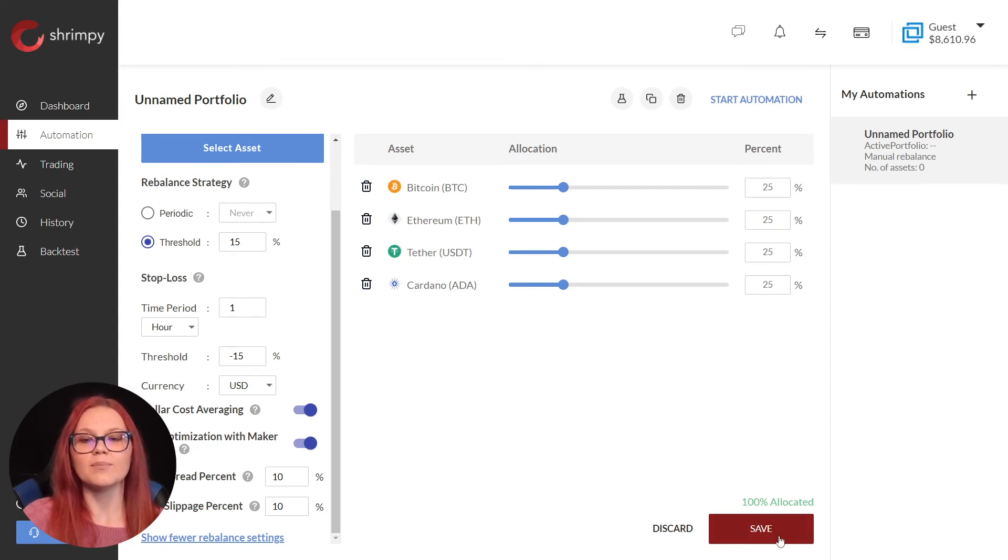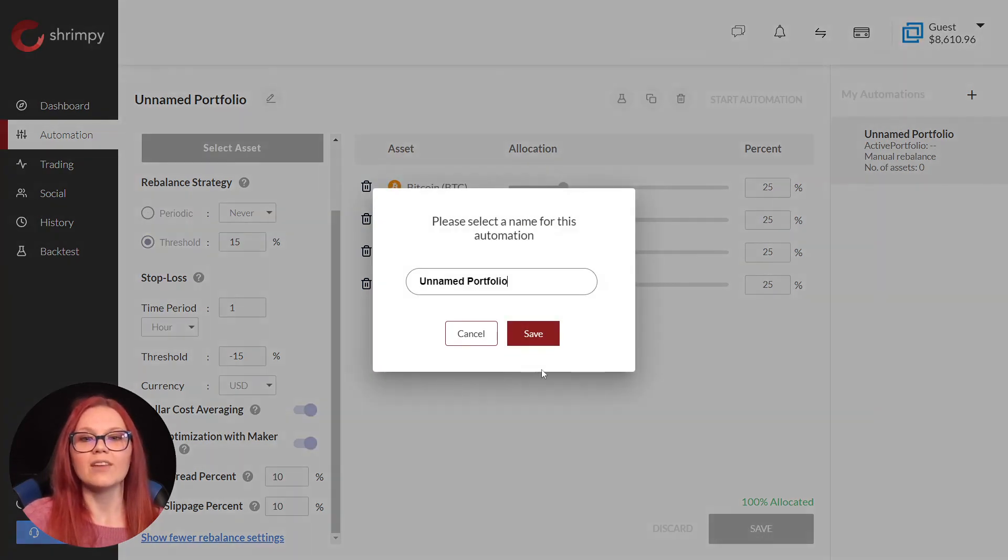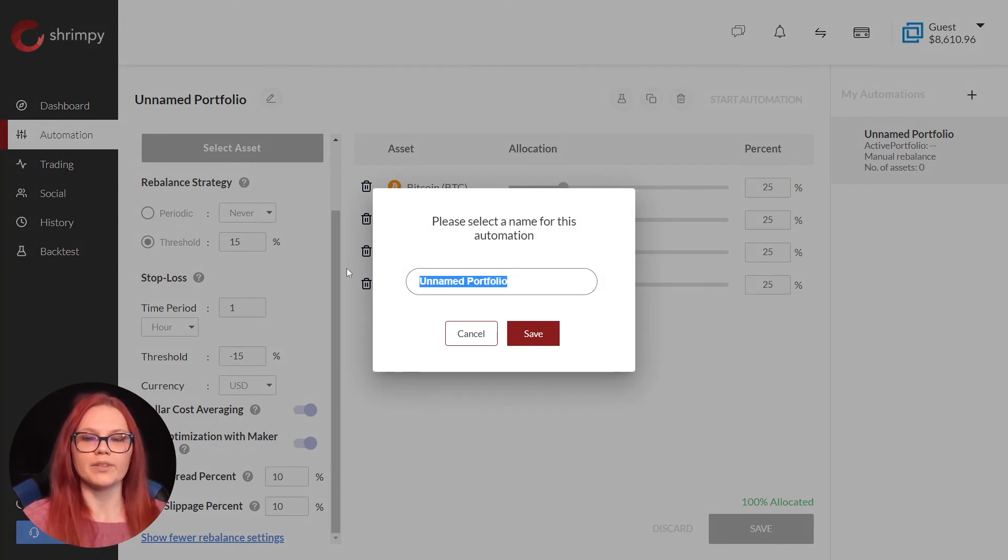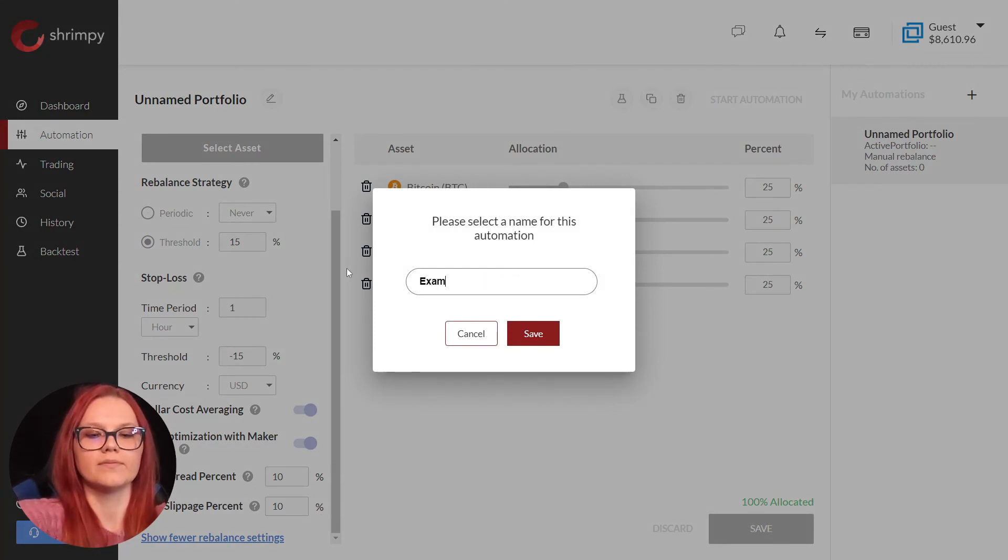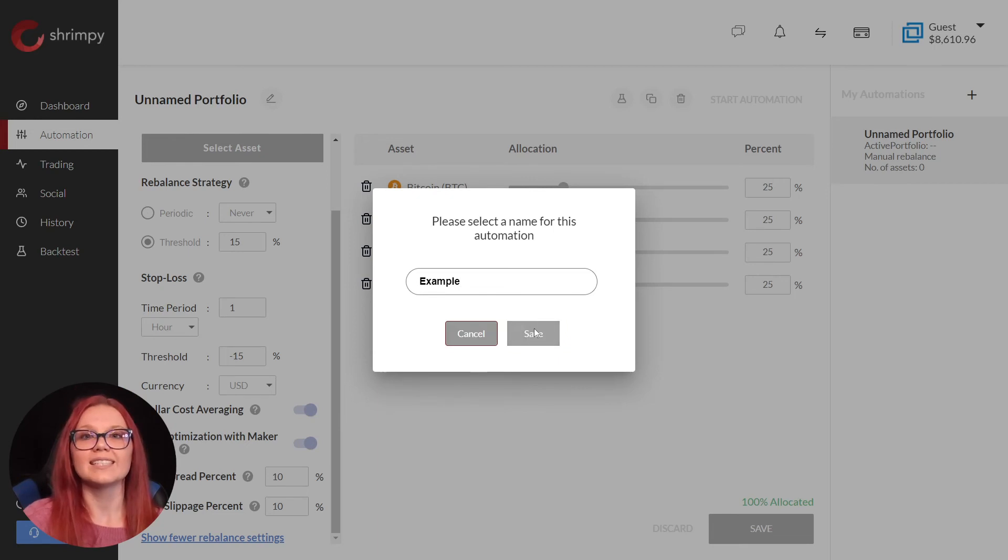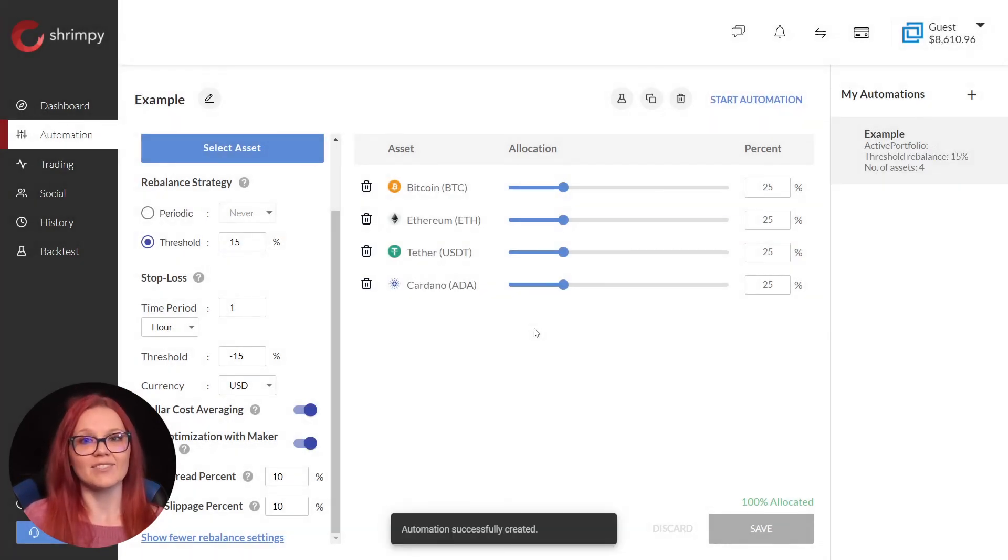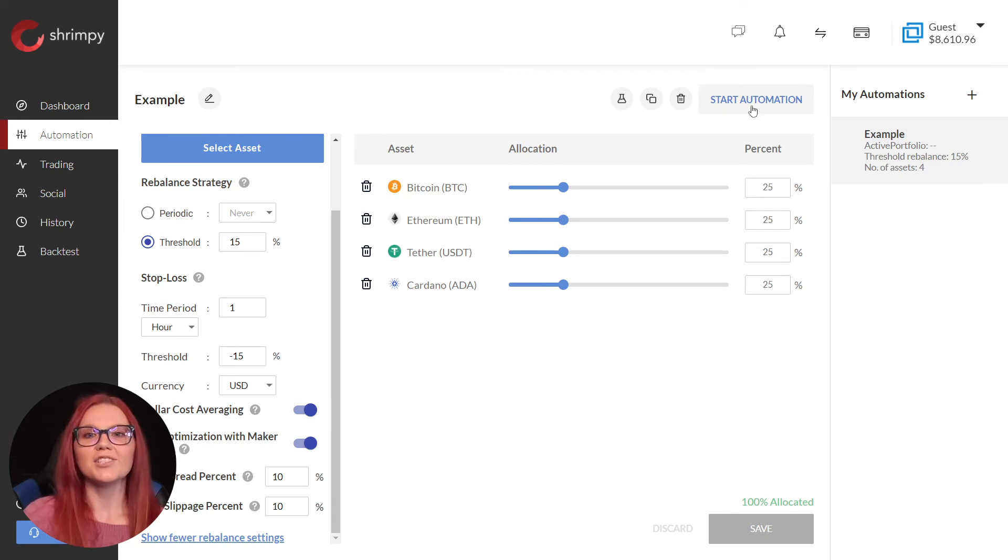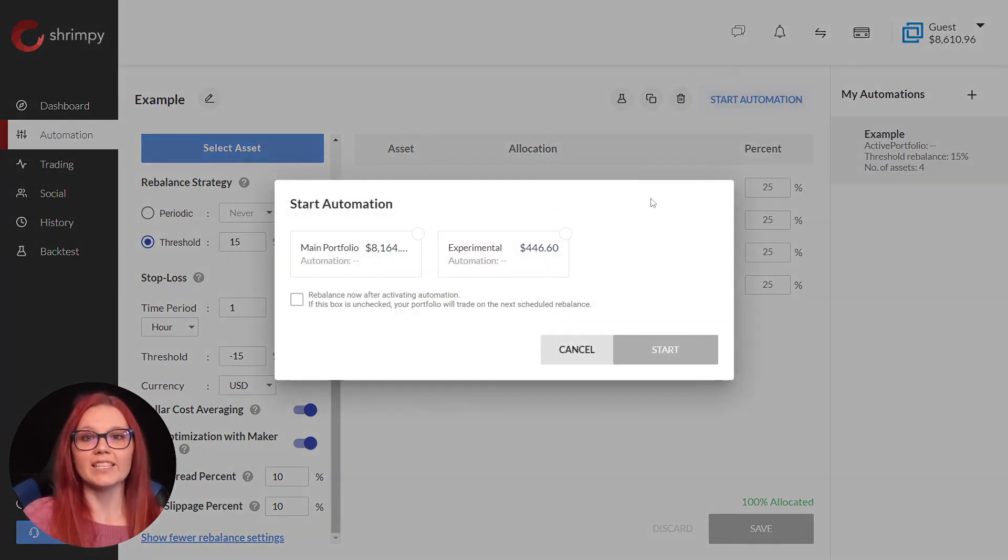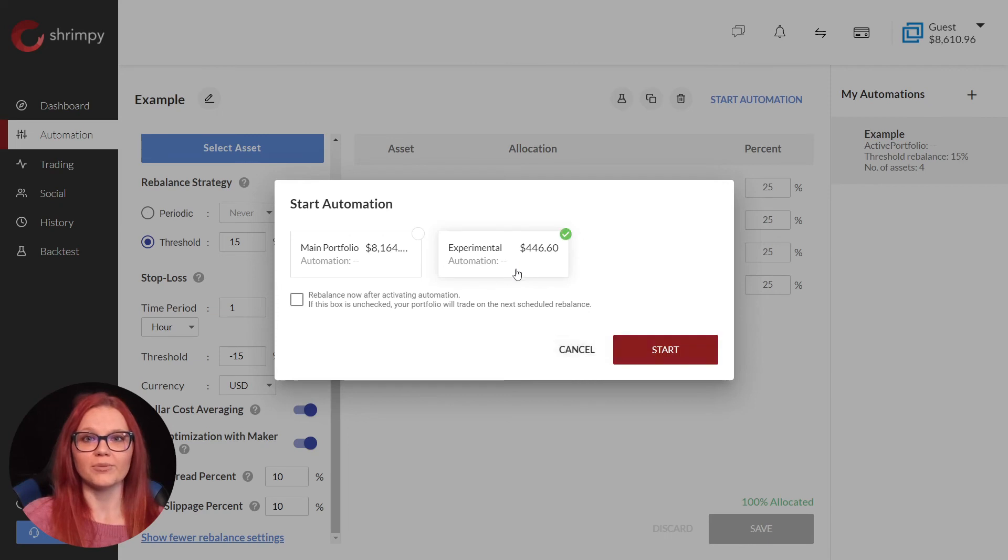Now we can save the automation and rename the portfolio example. We have successfully created our automation, but we have yet to activate it. To do this, we will select start automation and then select the experimental portfolio to run it on.